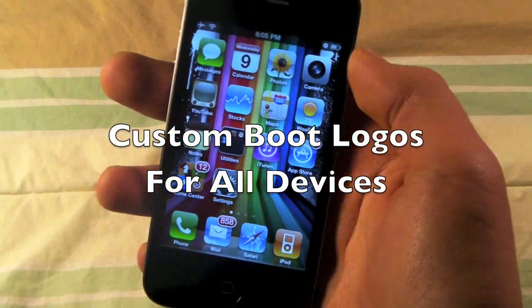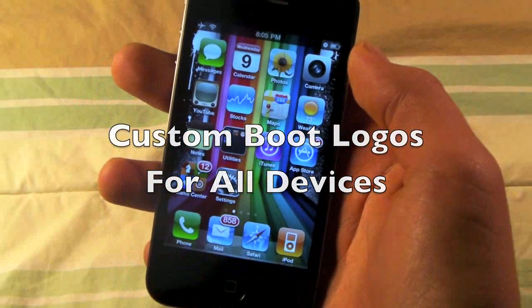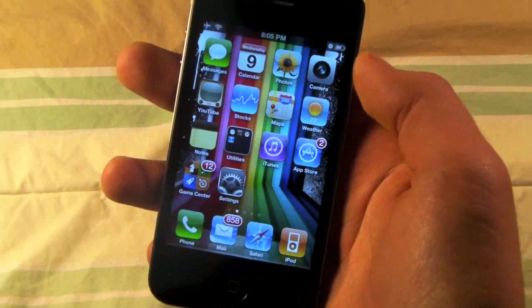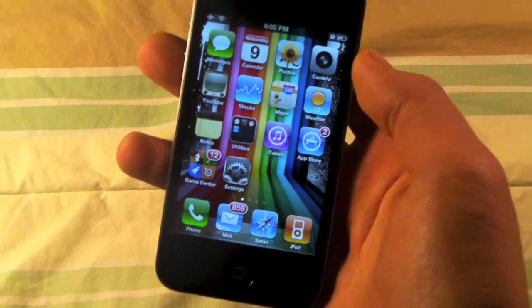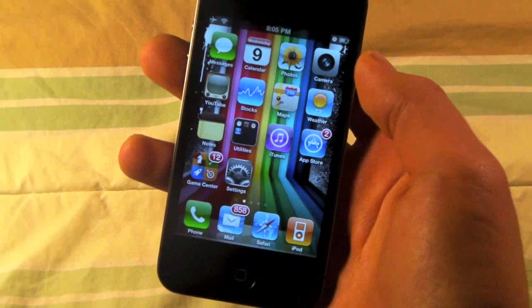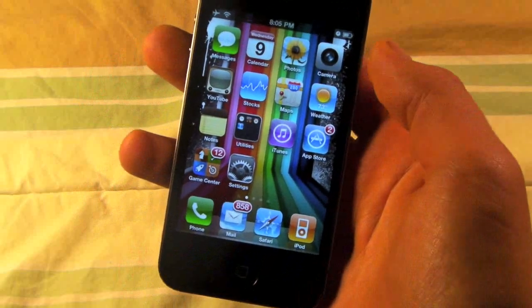Hey guys, EverythingApplePro here. Lately, a lot of people have been asking me, how do you get custom boot logos on iOS 4.2.1?